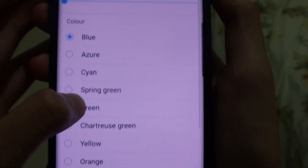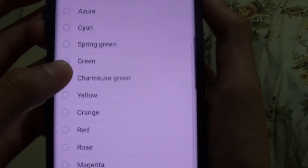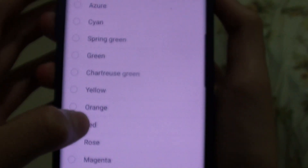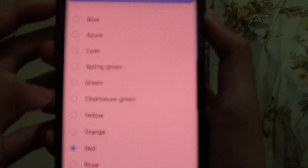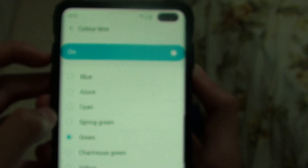There are different colors: blue, cyan, green, red and more. If you select red it will turn red, and green will also turn green.